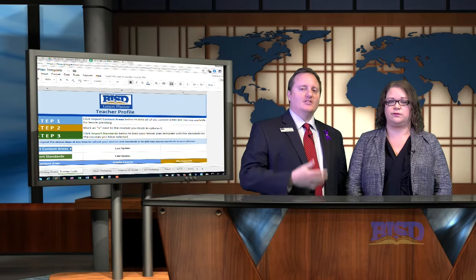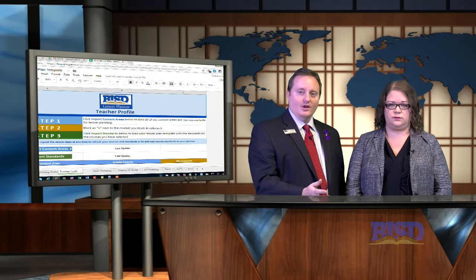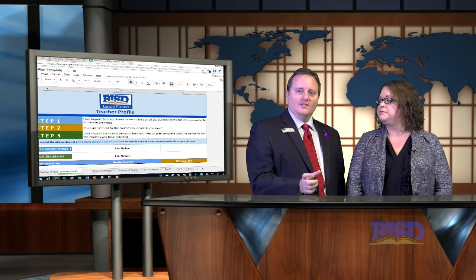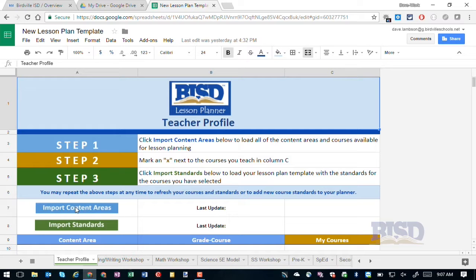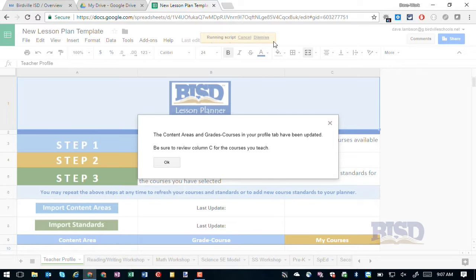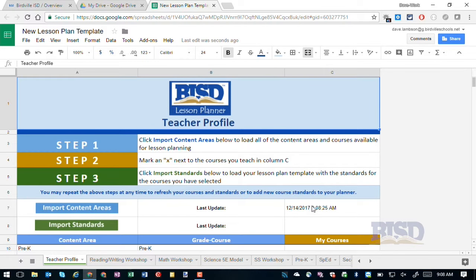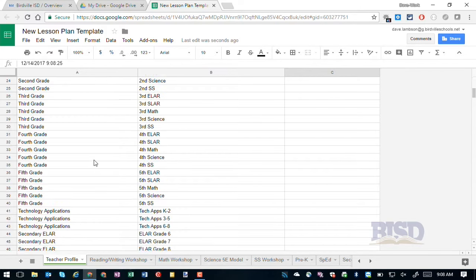So on the last lesson plan template, every time you opened it, the template would go out to Google and re-download those standards into your planner. On the new version, when you click this button, it's going to download all of the available content areas and grade courses, but not the standards. Let me show you how this works. I'm going to click Import Content Areas. When I do, you'll notice at the top it says Running Script, and it gives you a Cancel button or a Dismiss button — don't click Dismiss. When the script is done, it gives you a pop-up that says Content Areas and Grade Courses in your Profile tab have been updated. Be sure to review Column C for the courses you teach. You'll click OK, and you'll notice a last update with a date and time. Down here it's showing all of the available content areas and grade courses available for you to choose from.